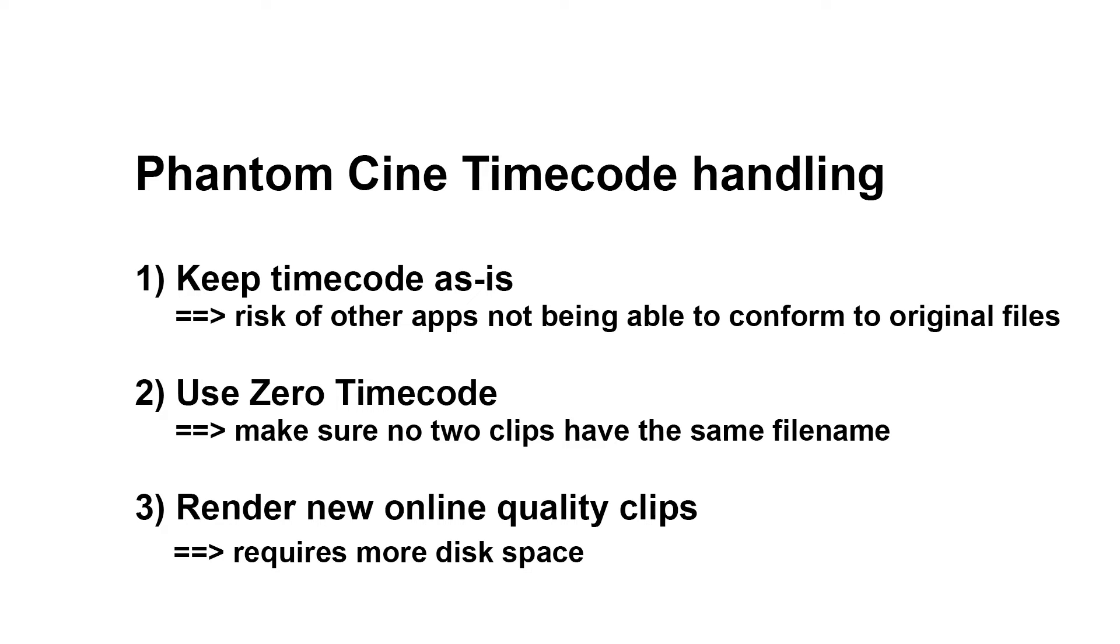Which option works best always depends on a case-by-case basis. But it is important to test the pipeline with all applications and departments involved before deciding on one option.